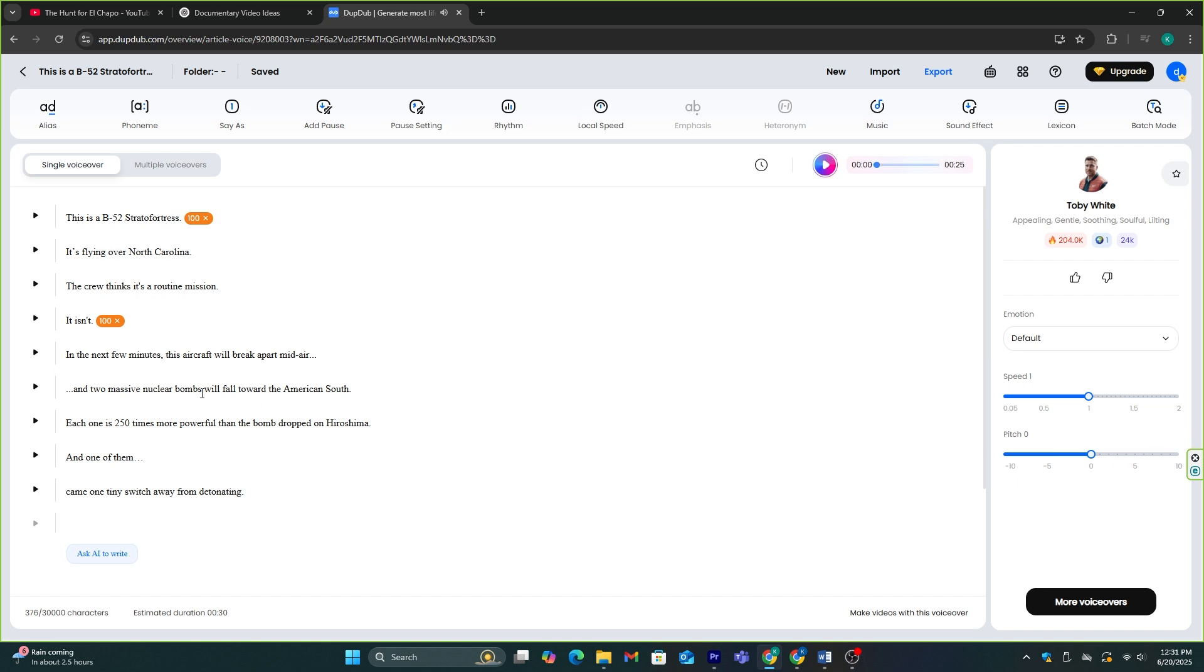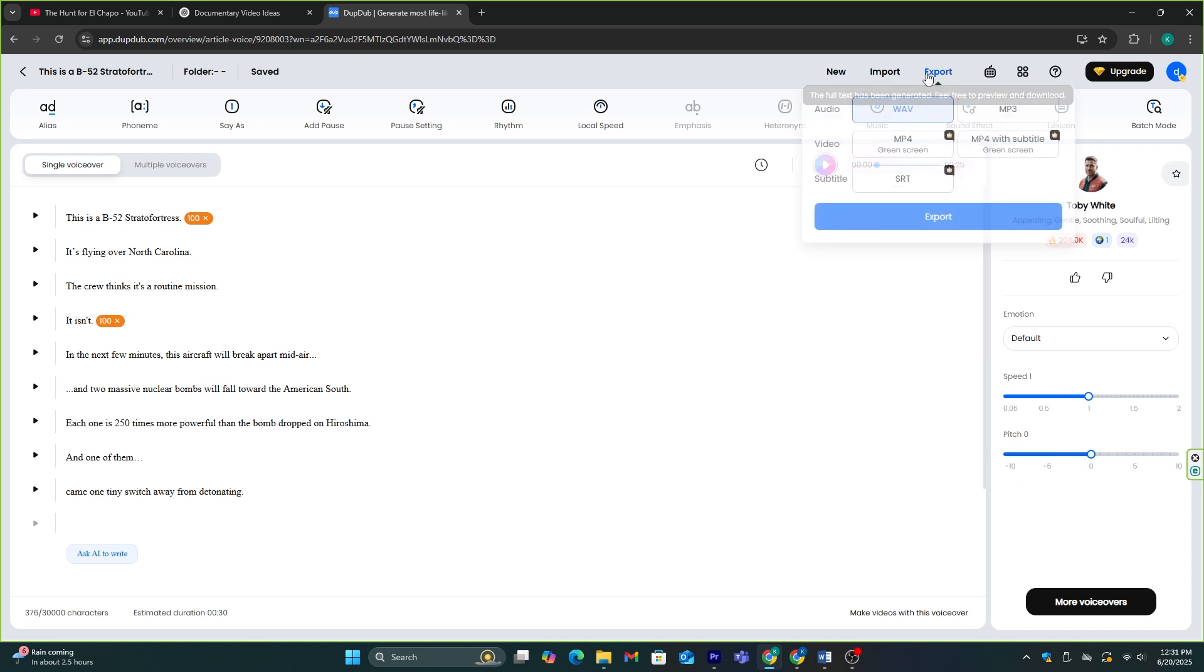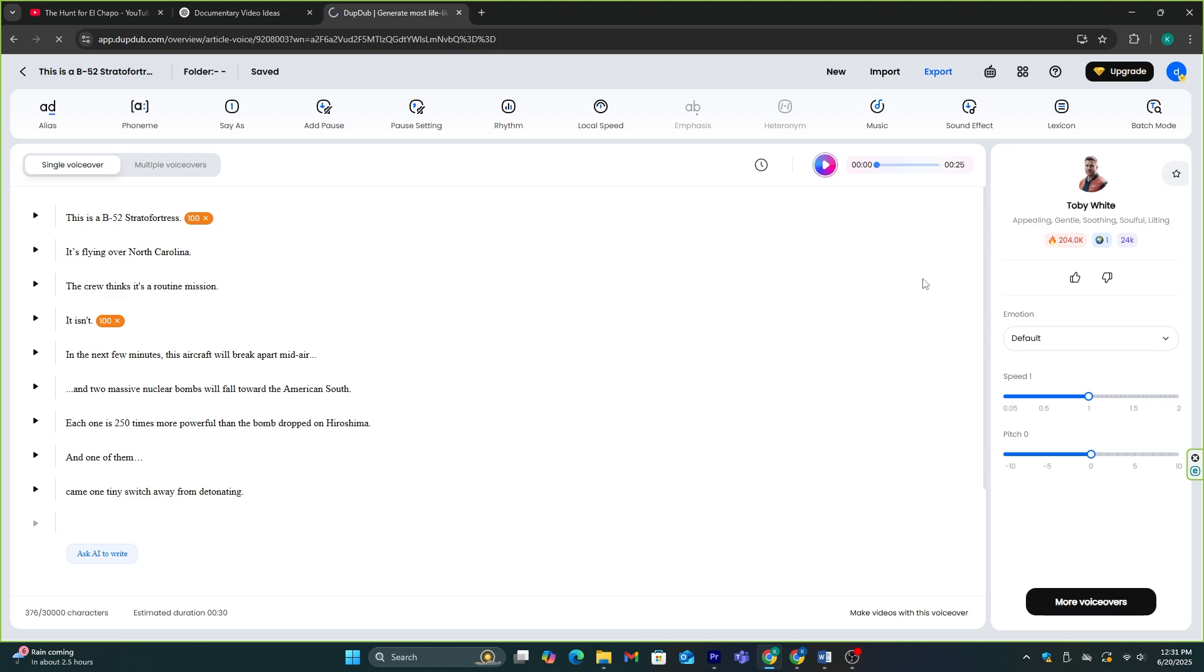That sounds perfect. You can download it by clicking this export button and just like this, generate voiceovers for the whole video script.